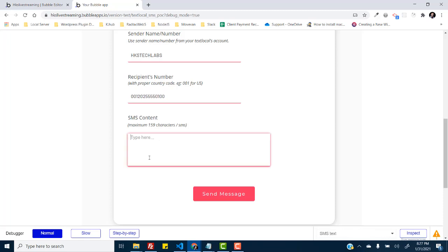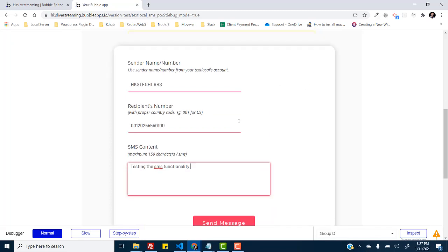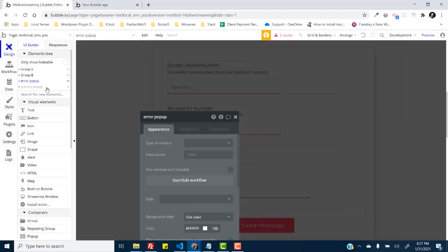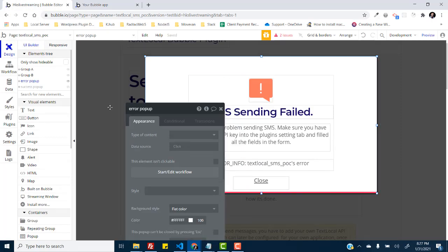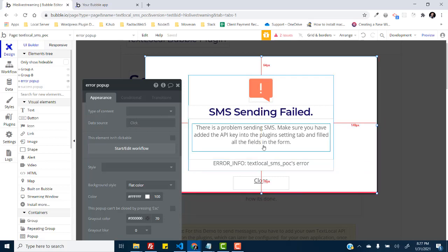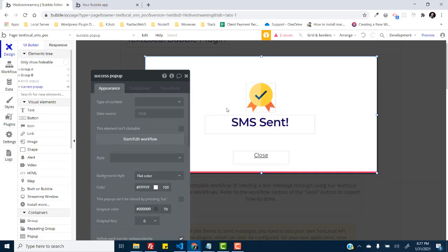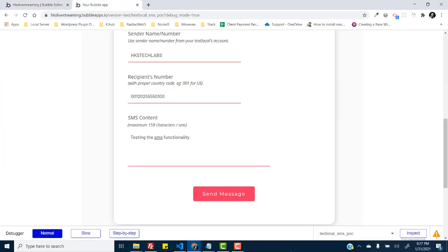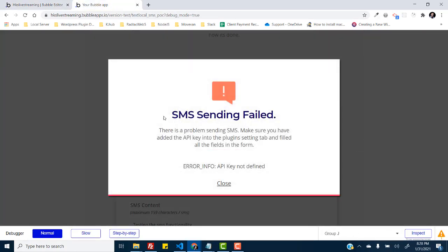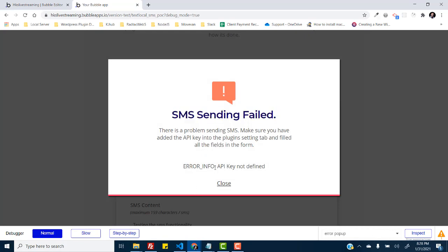Okay, and just text. So it is supposed to present us an error message which I set up right here, the error popup with whatever the error message the plugin supplies from the workflow. I'll show you what attributes it provides us and the success popup. So let's just send message. Okay it shows that SMS sending is failed.